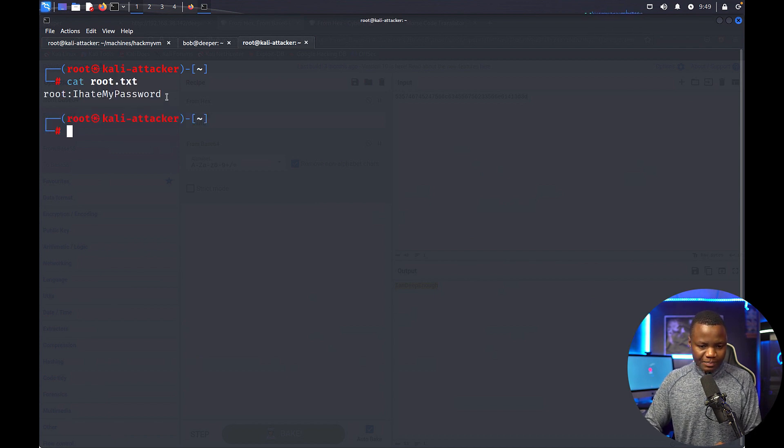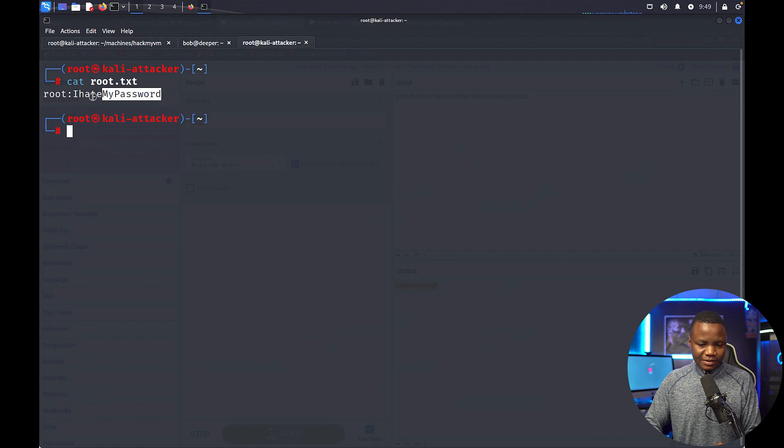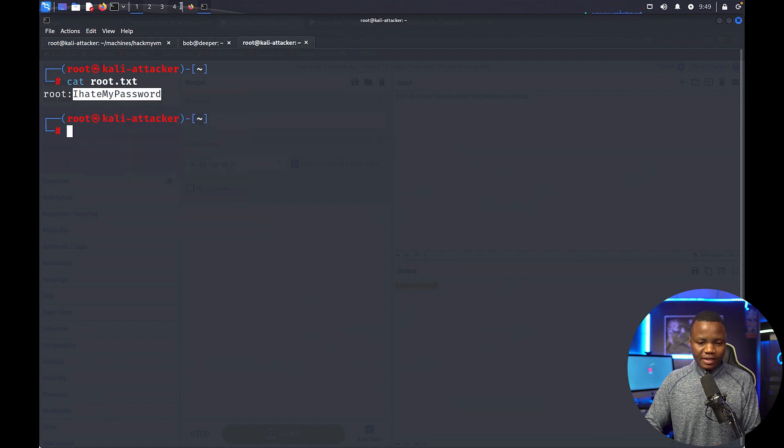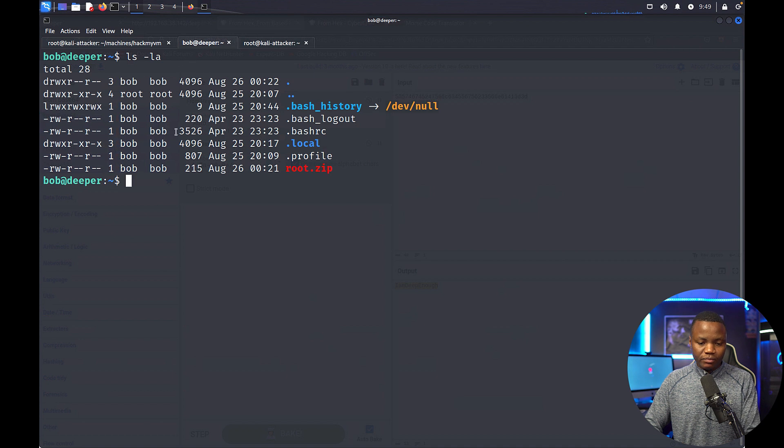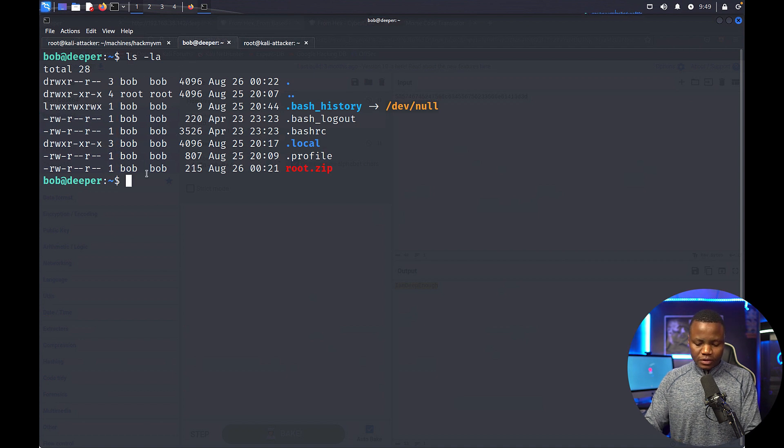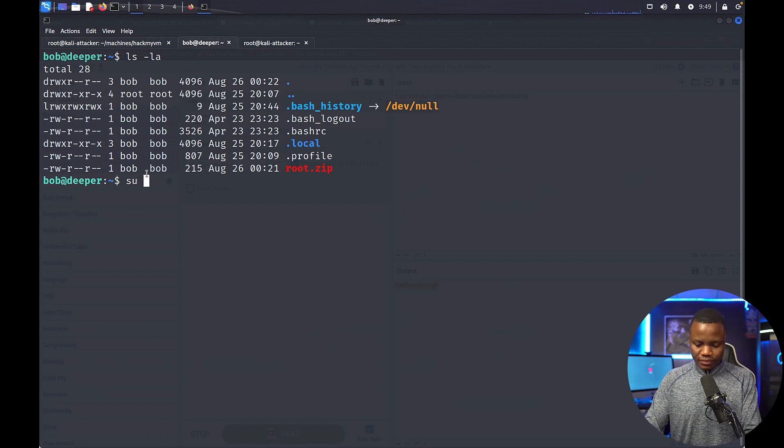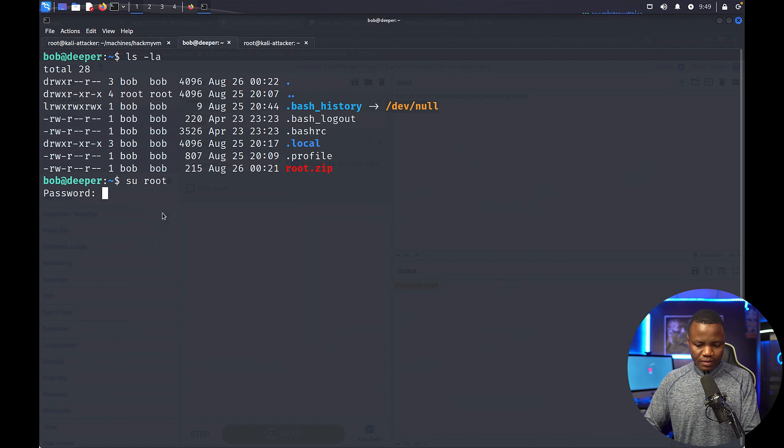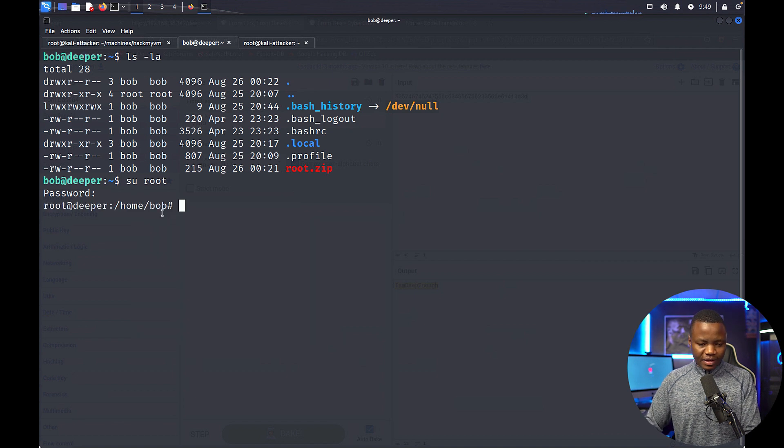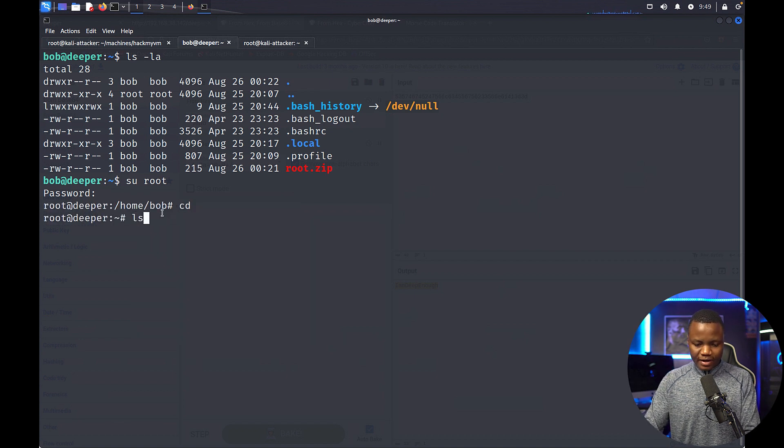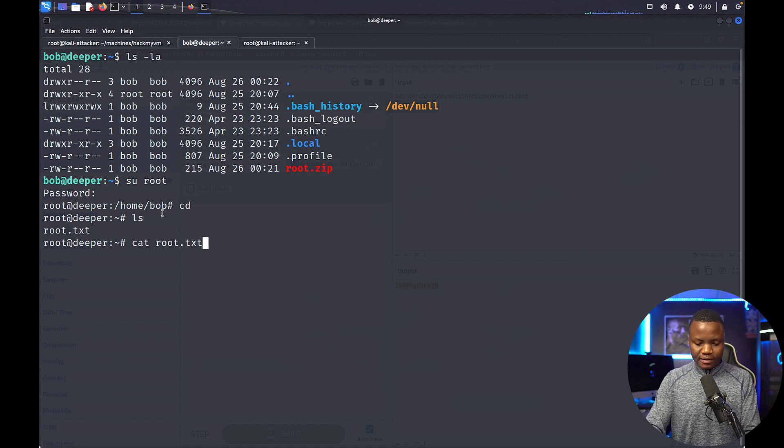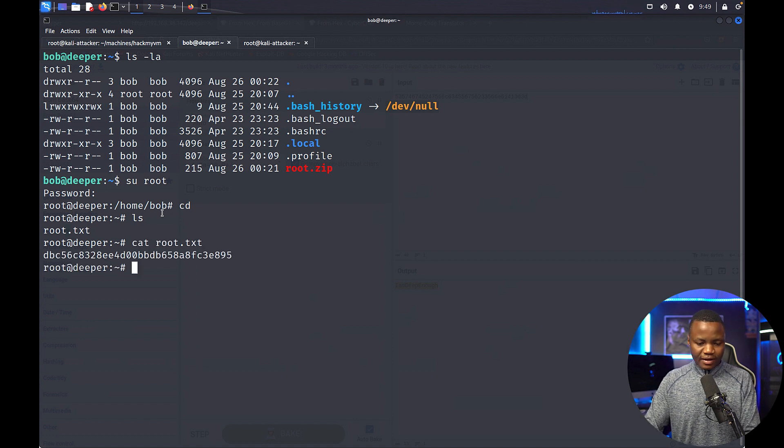I hit my password - that's root's password. So I guess password guessing was possible, part of this as well. So we su to root, give them that password, and we are in. ls, cat root.txt. That's our flag.